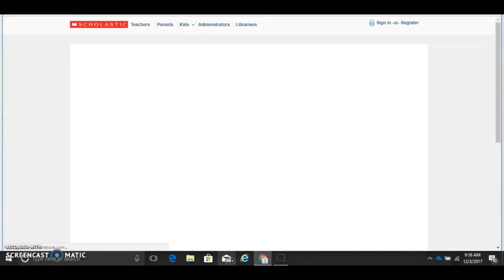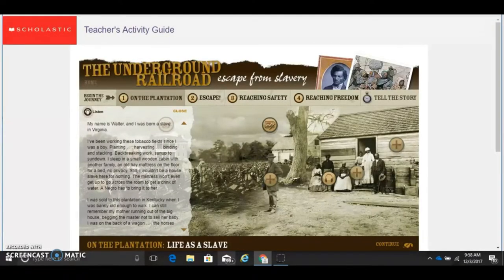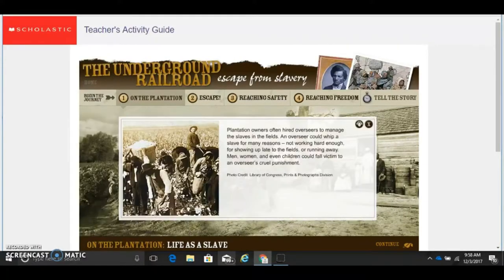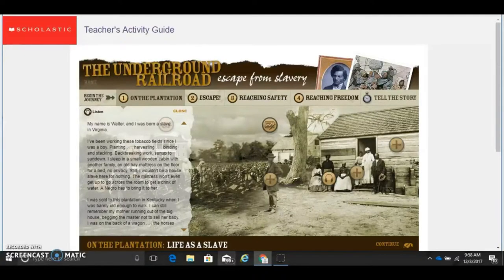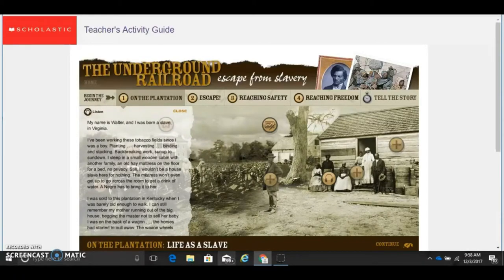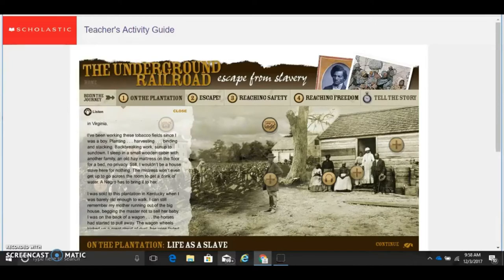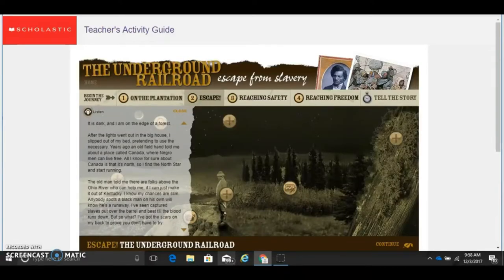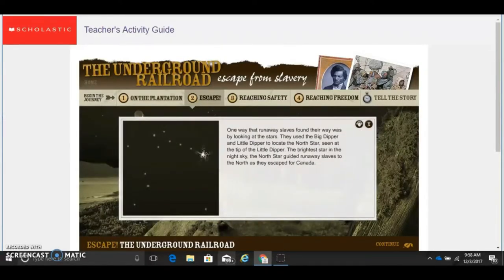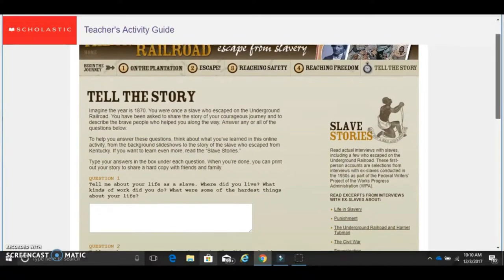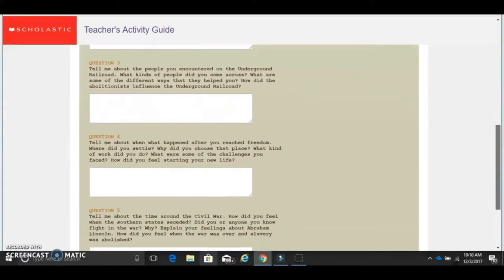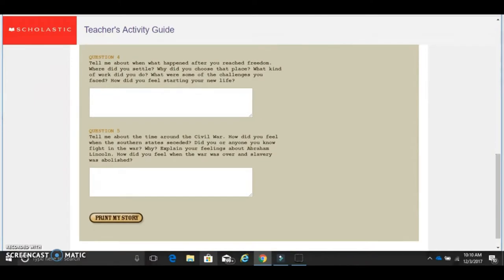Scholastic also has some wonderful resources, one of those being the Underground Railroad: Escape from Slavery. This online tour takes students through the experience of escaping to freedom on the Underground Railroad. There is a first-person story that grows with each section. The best thing about this resource is the accessibility — all pieces of writing have audio narration: "My name is Walter and I was born a slave in Virginia." The Underground Railroad: Escape from Slavery is easy to use for both student and teacher. Students can move from section to section with a simple click of their mouse, and for teachers, there are pre-created questions for students to answer at the end as a check for understanding.